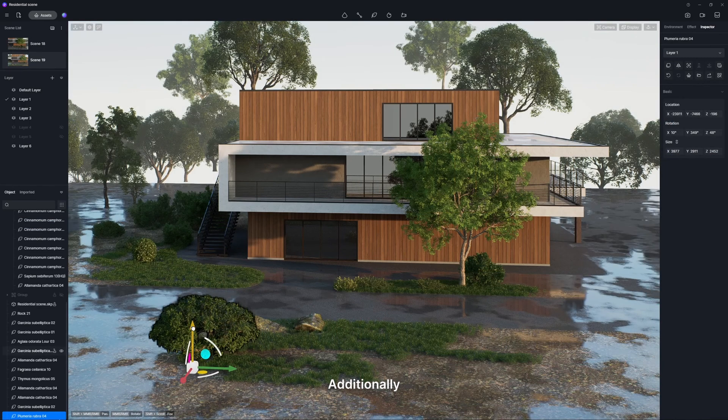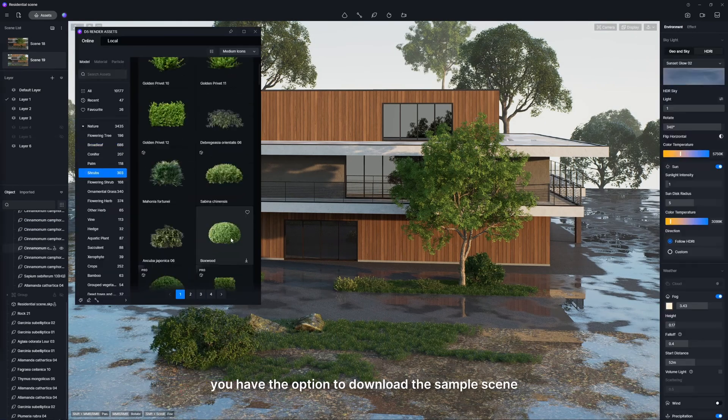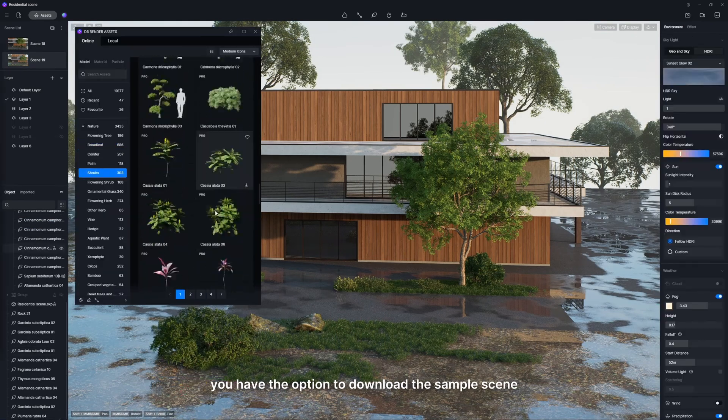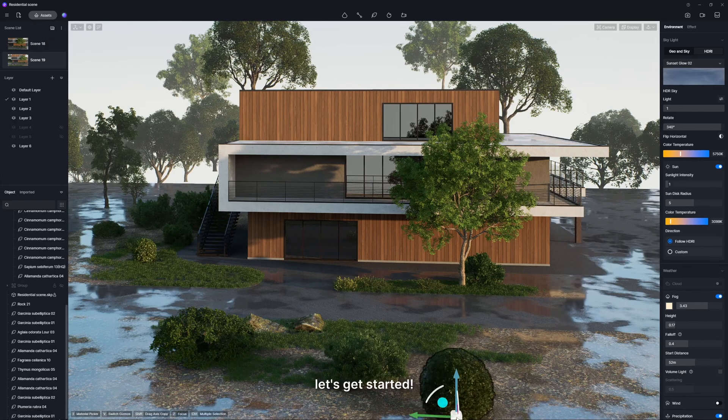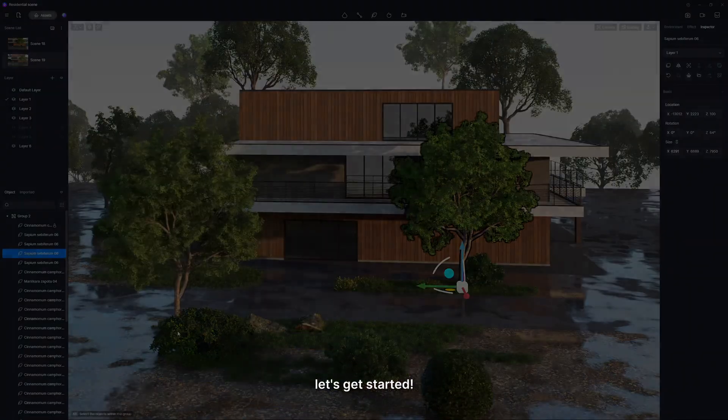Additionally, you have the option to download the sample scene from the D5 Forum. Now, let's get started.